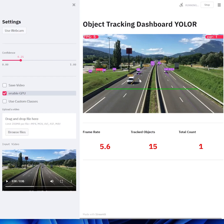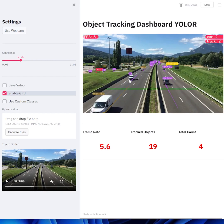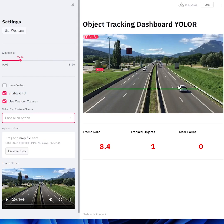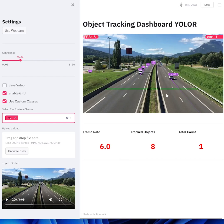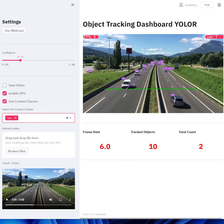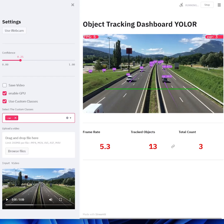Now what this web app is doing is detecting a whole lot of classes. But I just want to detect only cars, for example. So I'm going to click this checkbox over here to use custom classes and select only cars. It'll only detect and track the classes that you specify. Whenever the car passes this line over here, it'll calculate the speed and increment the count.